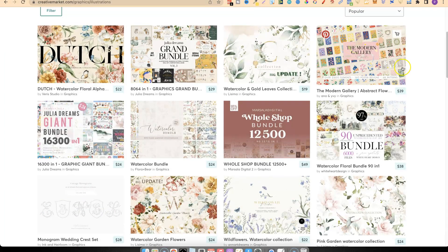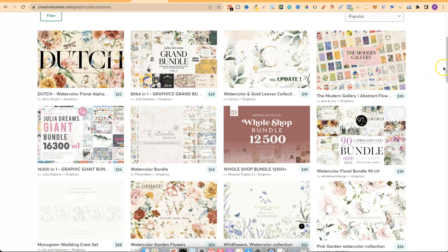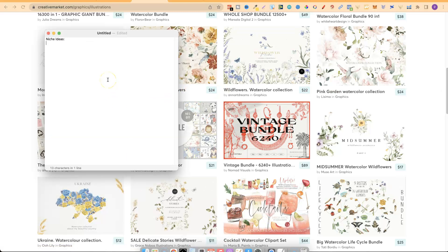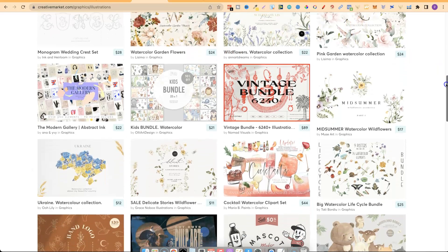Right off the bat there's lots of flowers, so floral could be one. If we look here — watercolor gold leaves — so gold leaves gives two types of niches. If we keep scrolling there's lots of floral, watercolor garden flowers. As there are a lot of flowers let's type that in. We just want to find niches or niche ideas so we can dive deeper — this is all about brainstorming those ideas first before we start diving deeper.